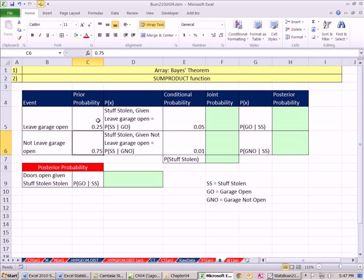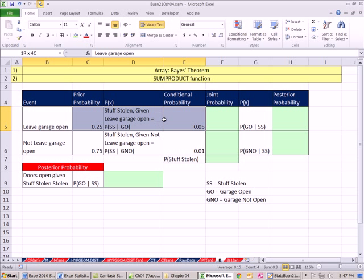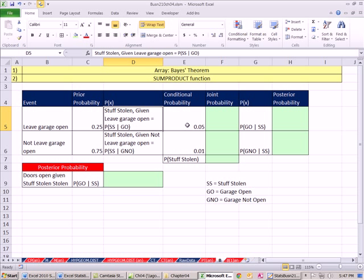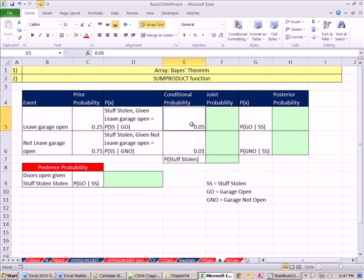Now that we're in this category, leave garage open, we also have this other probability, conditional probability. The probability that stuff was stolen given that you left the garage door open. We'll record it like this: probability of stuff stolen given that the garage was open. That's our conditional probability, and that's given to us.